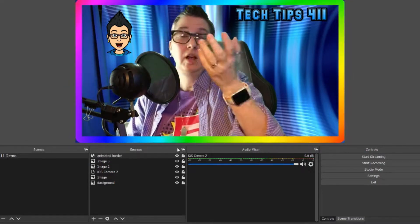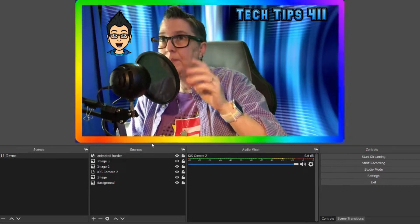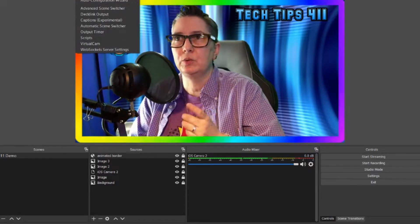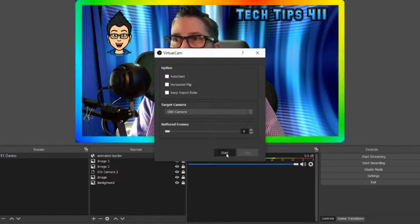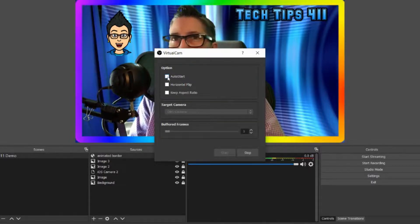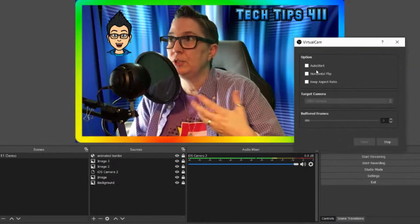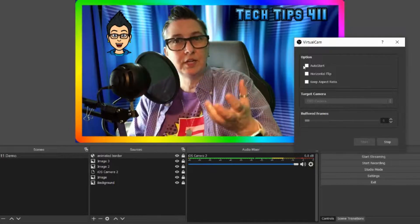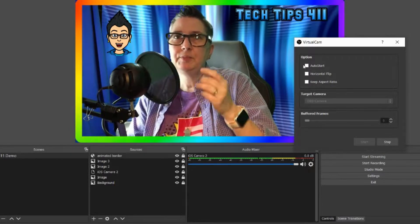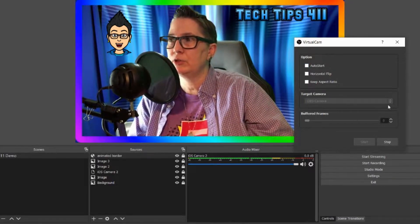This is how I've set up my scene with several elements. Once I've got it the way I want, I'm going to turn on the virtual camera. I'll go to Tools, select Virtual Camera, and hit Start. You can set it to auto-start when OBS opens, but I don't do that because sometimes I use OBS for recording rather than as a virtual camera.